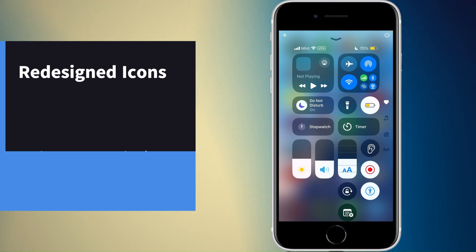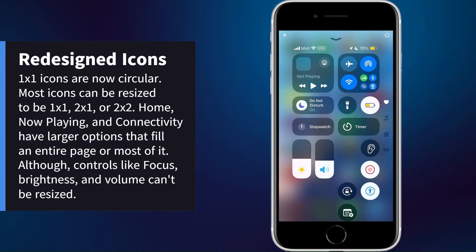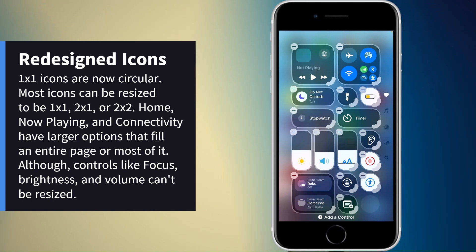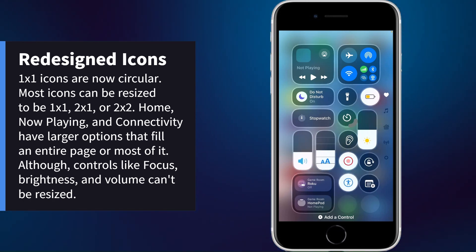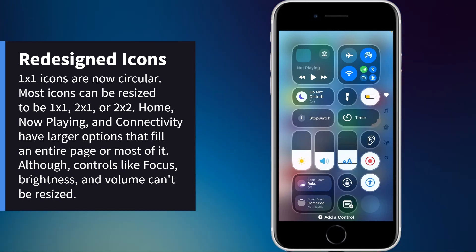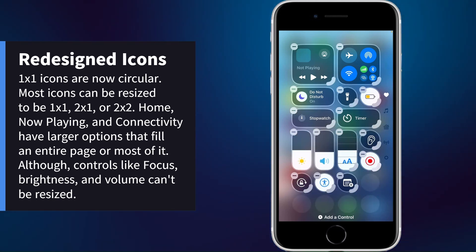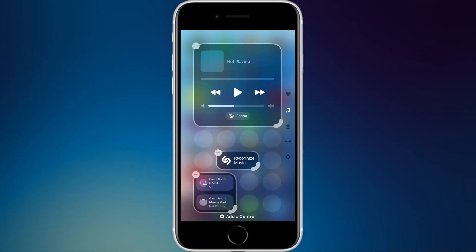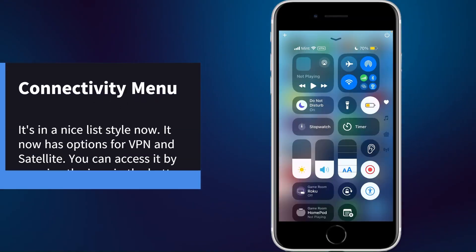We now have rounded icons. If you go to edit — just tap and hold — you can resize icons. For example, the timer can be one by one, one tall, two long, or two by two. There's a lot of customization you can do with pretty much any icon.